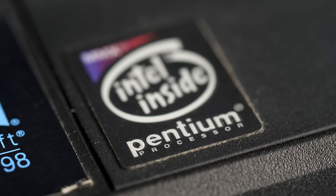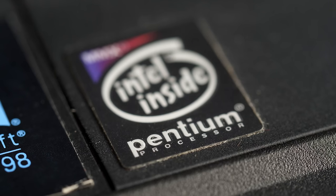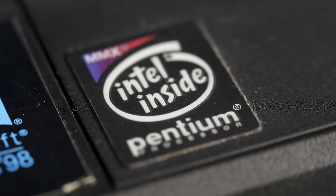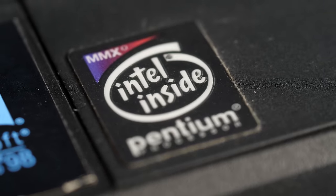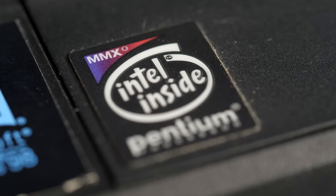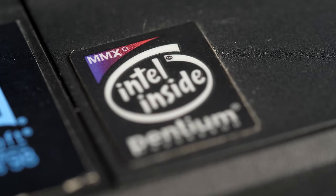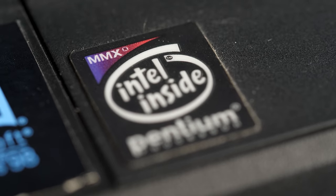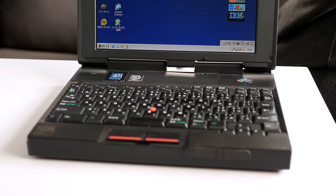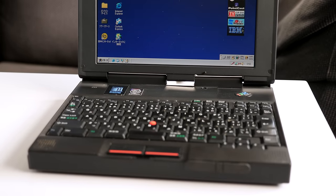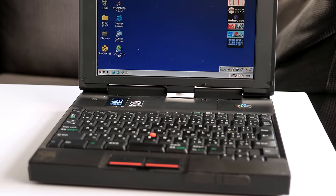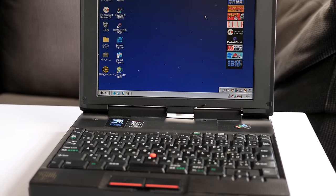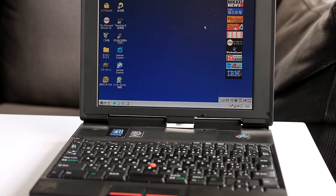But perhaps most importantly, the CPU was bumped up to a 266 megahertz Pentium MMX, though 166 and 233 versions were available too. And even though the video memory was increased to 2 megabytes, a gaming powerhouse this machine still wasn't.